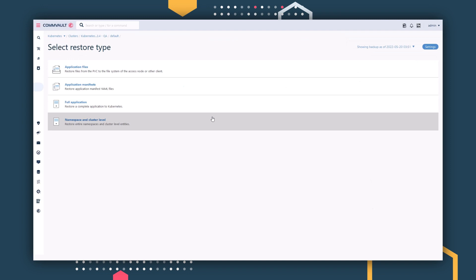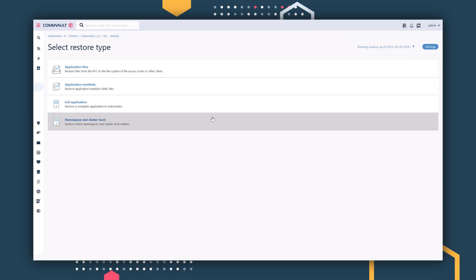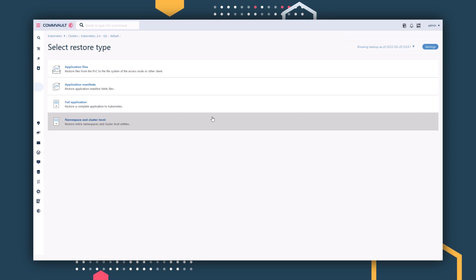Commvault knows that ensuring protection of a complete cluster, including applications and all namespaces, is critical. But so is recovery. Commvault enables you to not only recover individual namespaces, but also the entire cluster, all in a single automated operation.